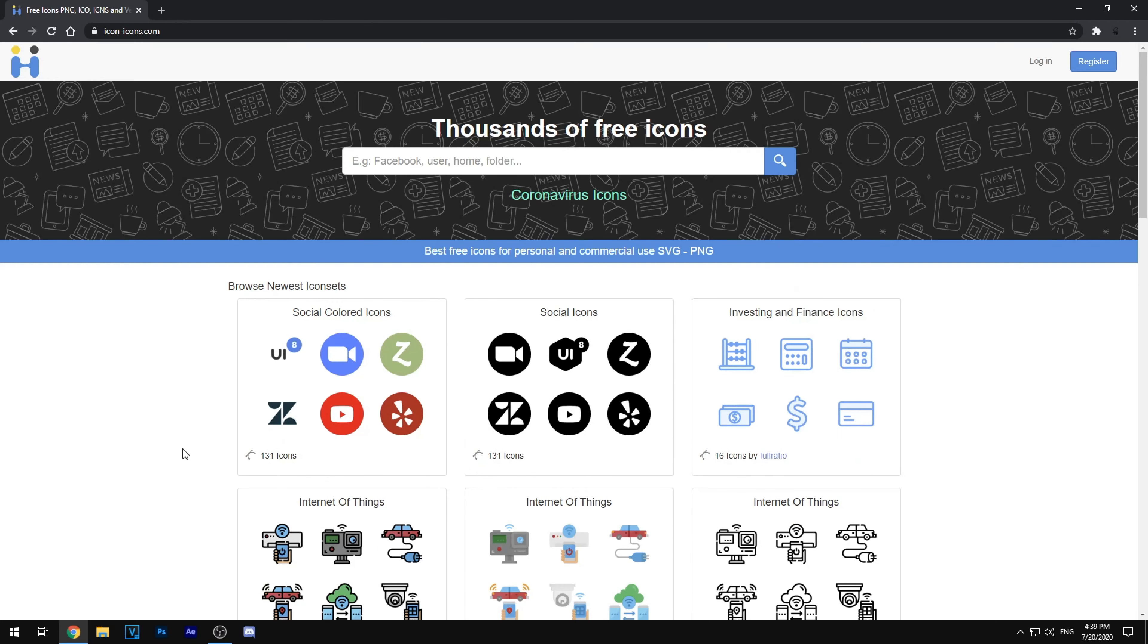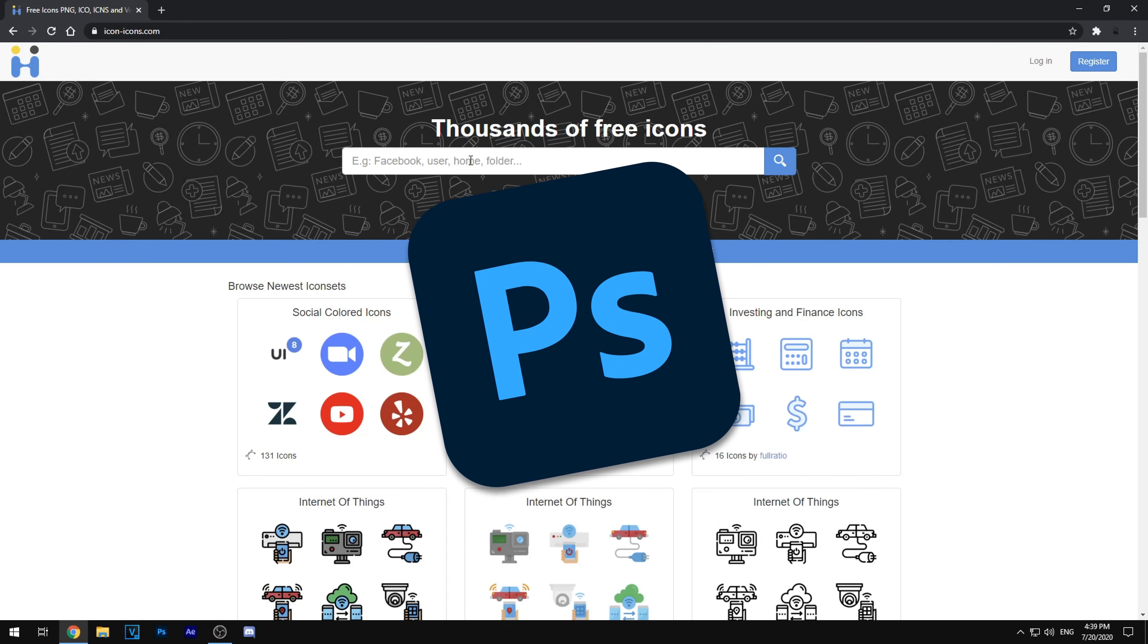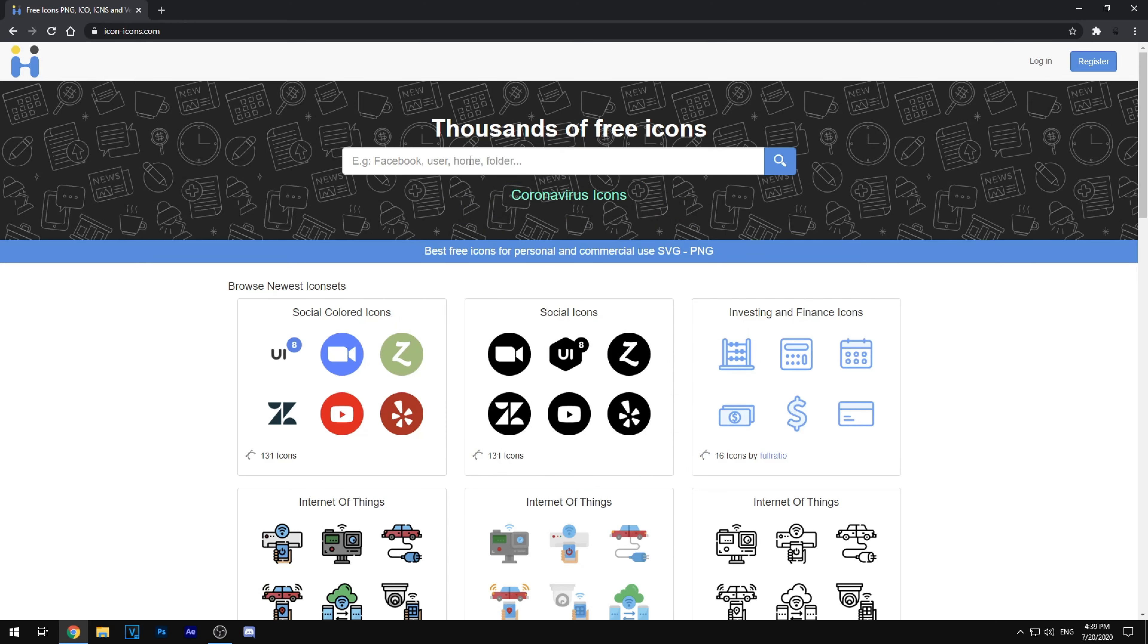So for this video, I'll be changing my Photoshop icon since I feel like the new icons are kind of too simple, dull, and just weird in my opinion. And so I'll be searching up Photoshop in the search bar.